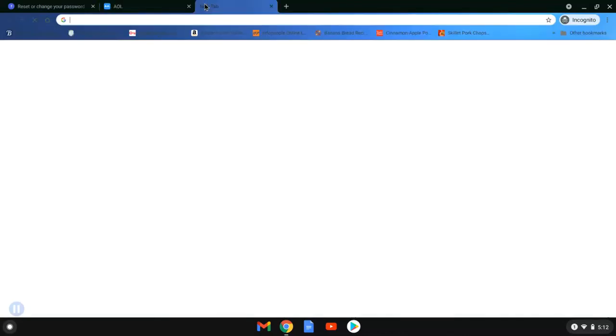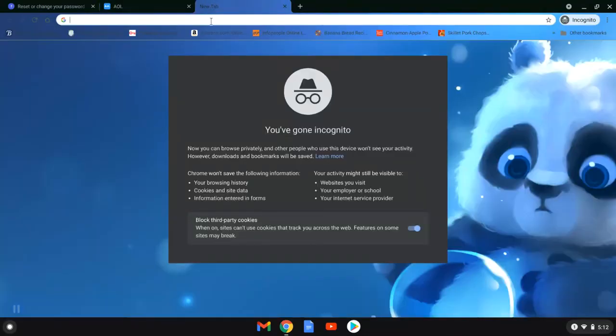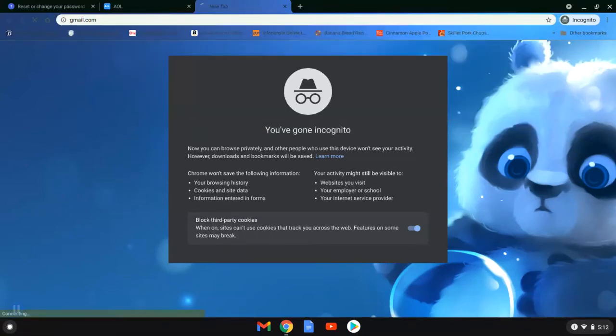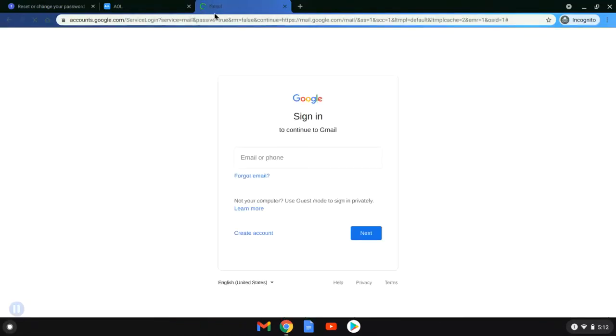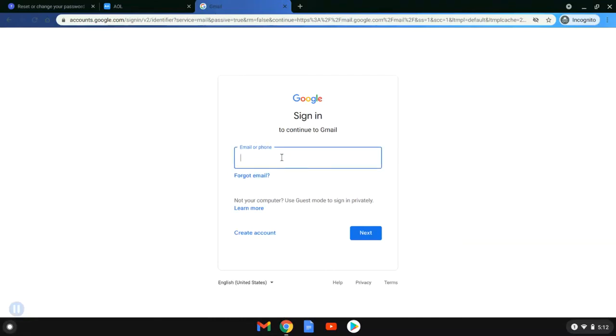Now that we've done that, we are going to try to log into her Gmail account. She's going to type in gmail.com. We'll now wait while it loads, and now she's going to enter her Gmail username.